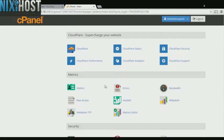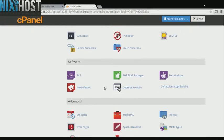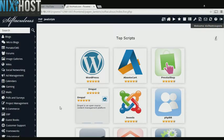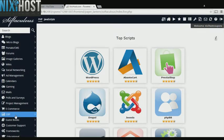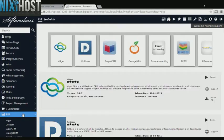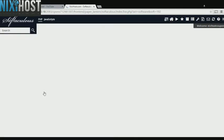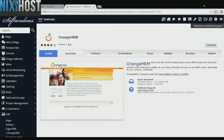Scroll down to the software section and select Softaculous Apps Installer. Click the ERP heading on the left hand side of the page. You'll find OrangeHRM in the list below. Click Install.